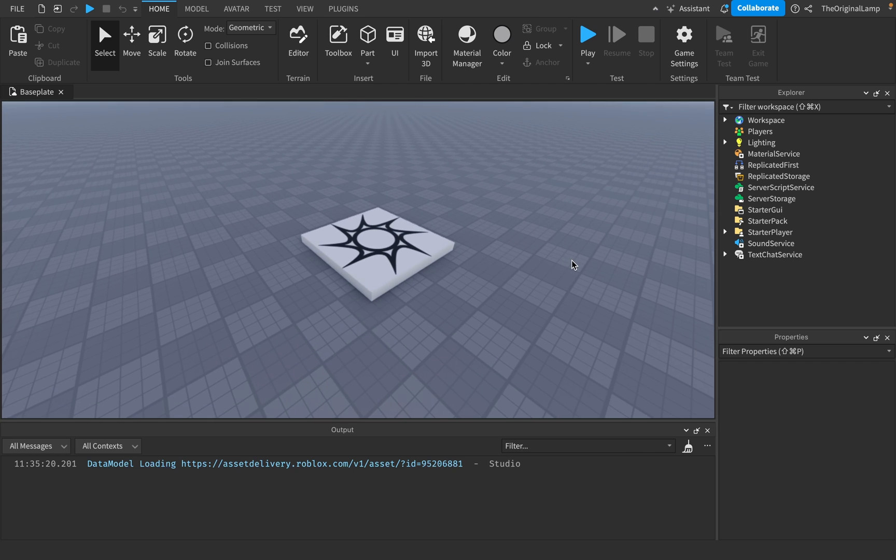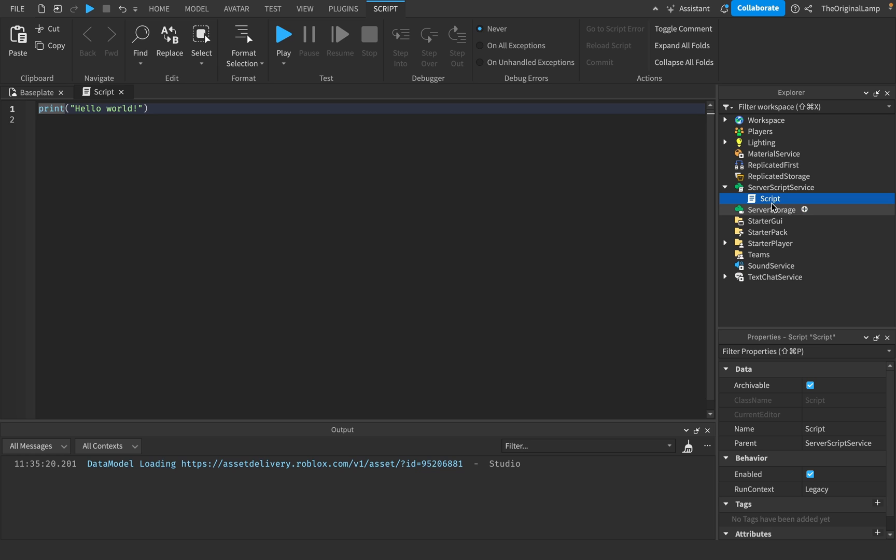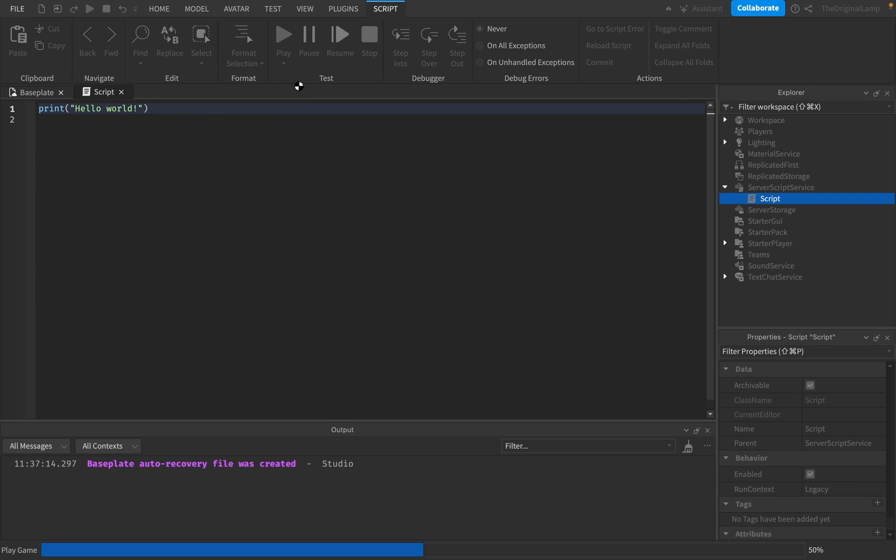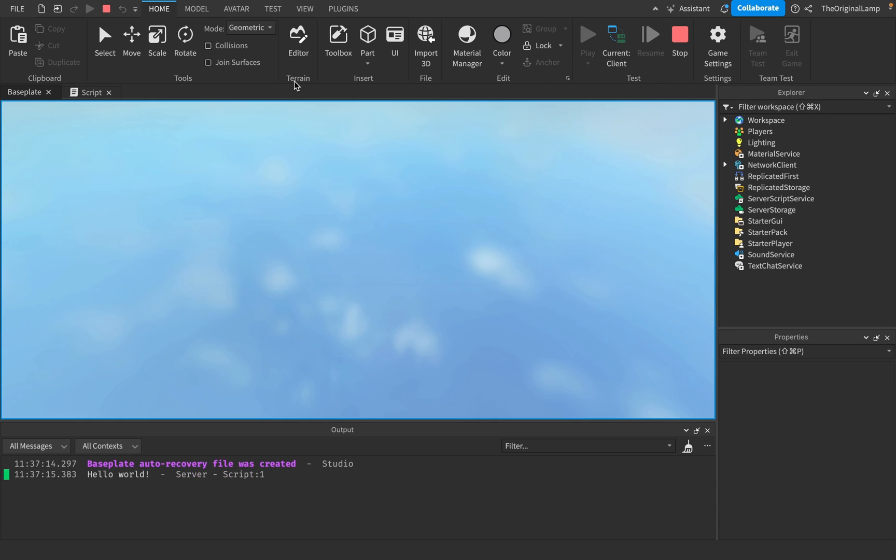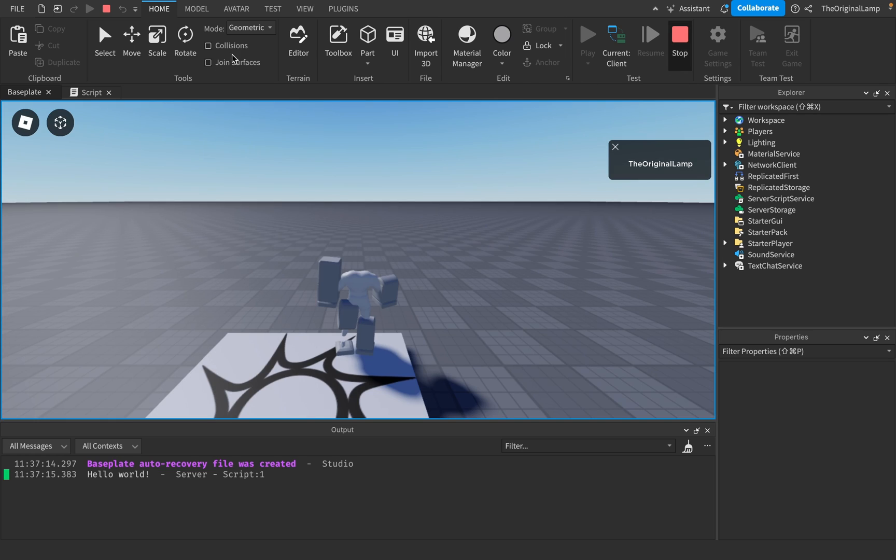So the very first thing you need to do, okay? Actually, no, I'm not even gonna show you. Okay, look, just a script, a basic script. And it prints out Hello World. So if I play the game right now, it prints out Hello World, beautiful.